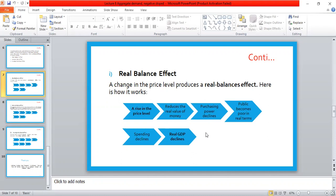To summarize: suppose there is a rise in the price level. It reduces the real value of money, which means your purchasing power declines, the public becomes poor in real terms, your spending declines, and your real GDP declines. This is how a negative relationship between price level and real GDP is formed — explained through the real balance effect.